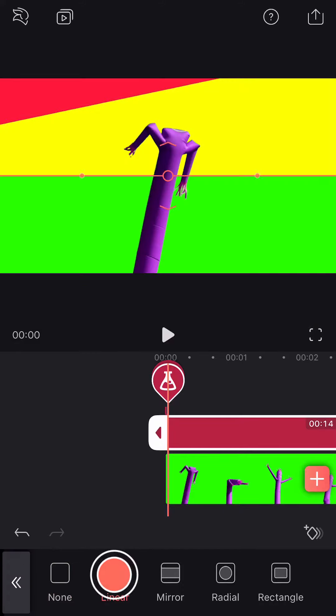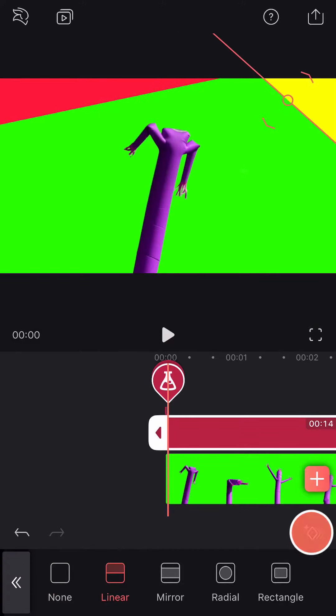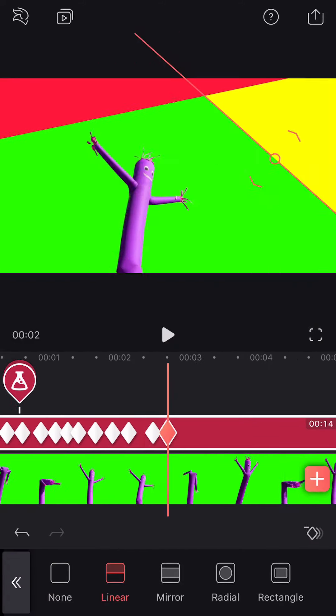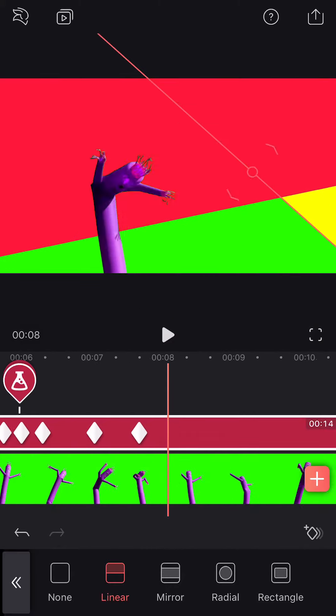Add a linear mask and position it differently. Repeat the same process of animation.